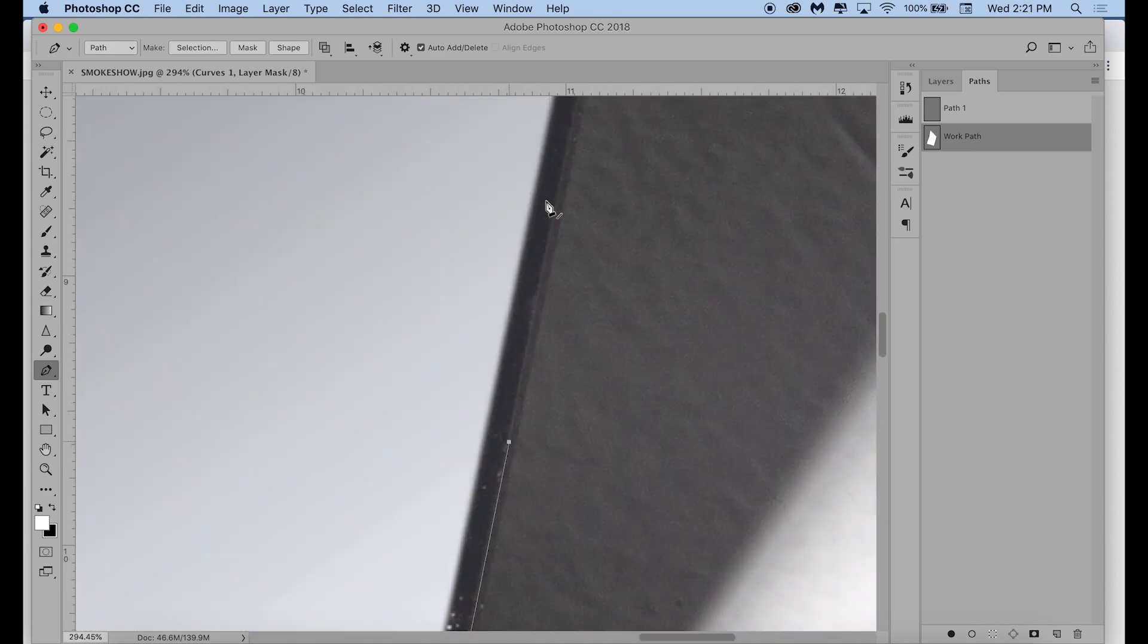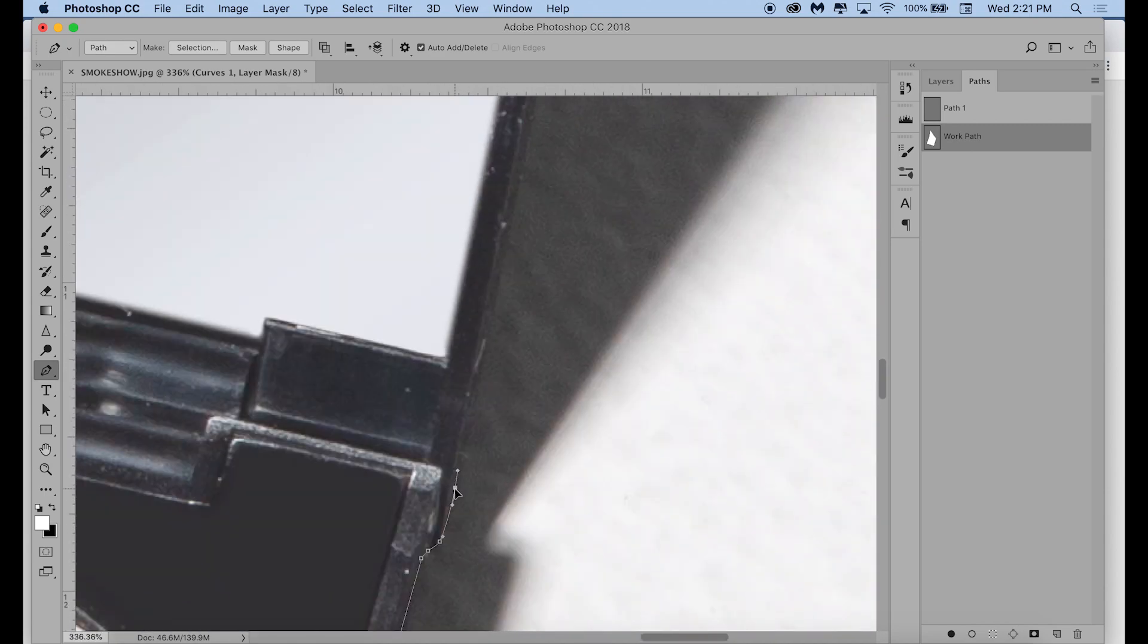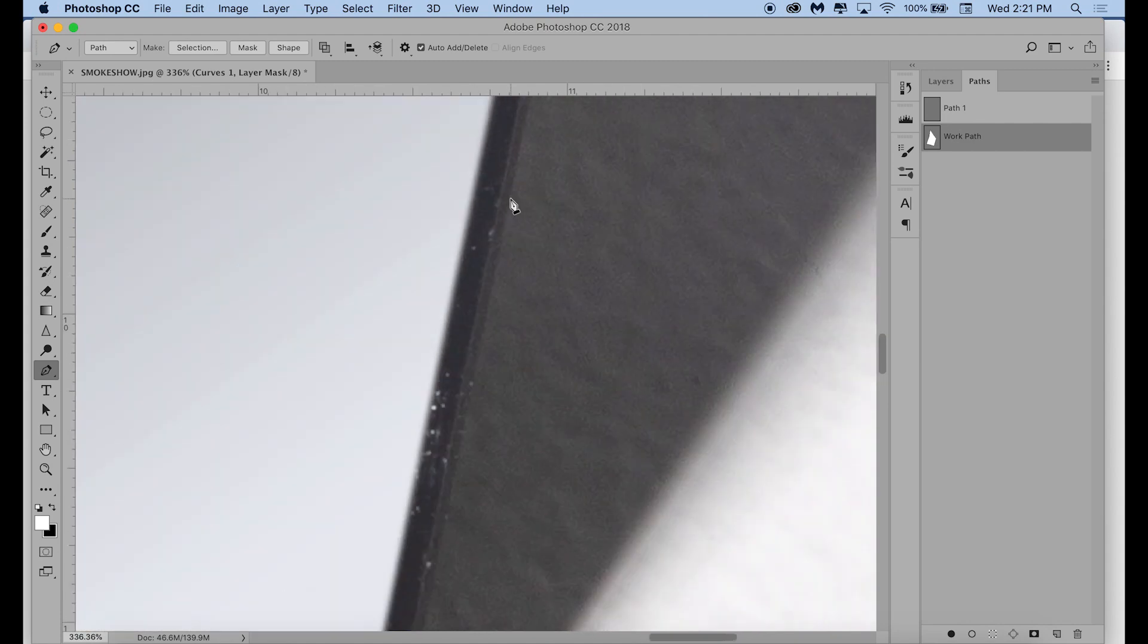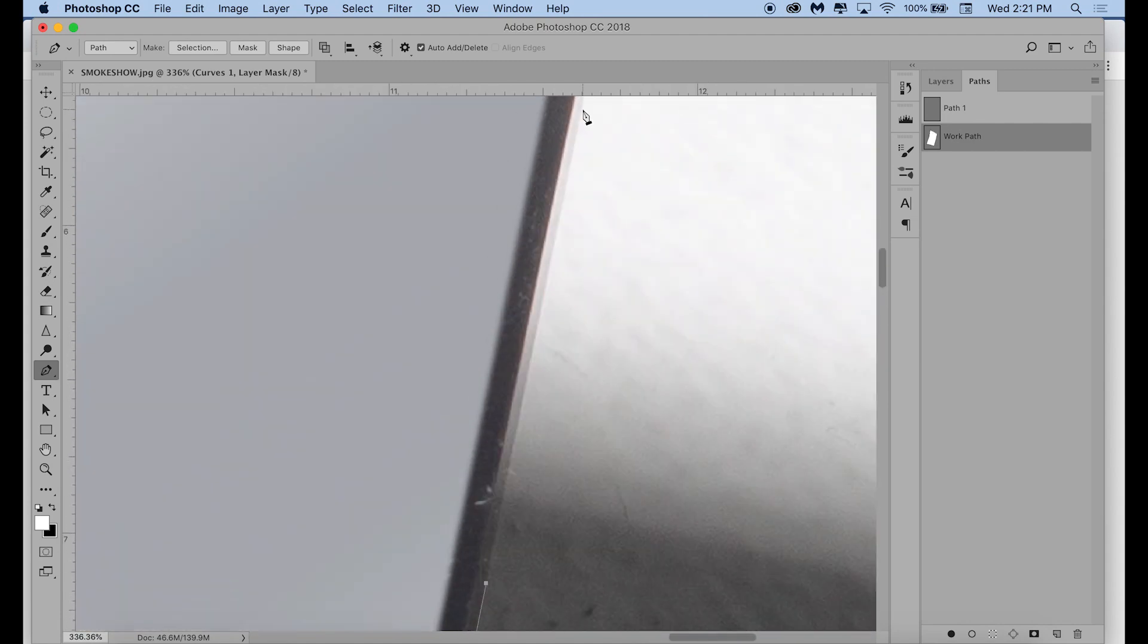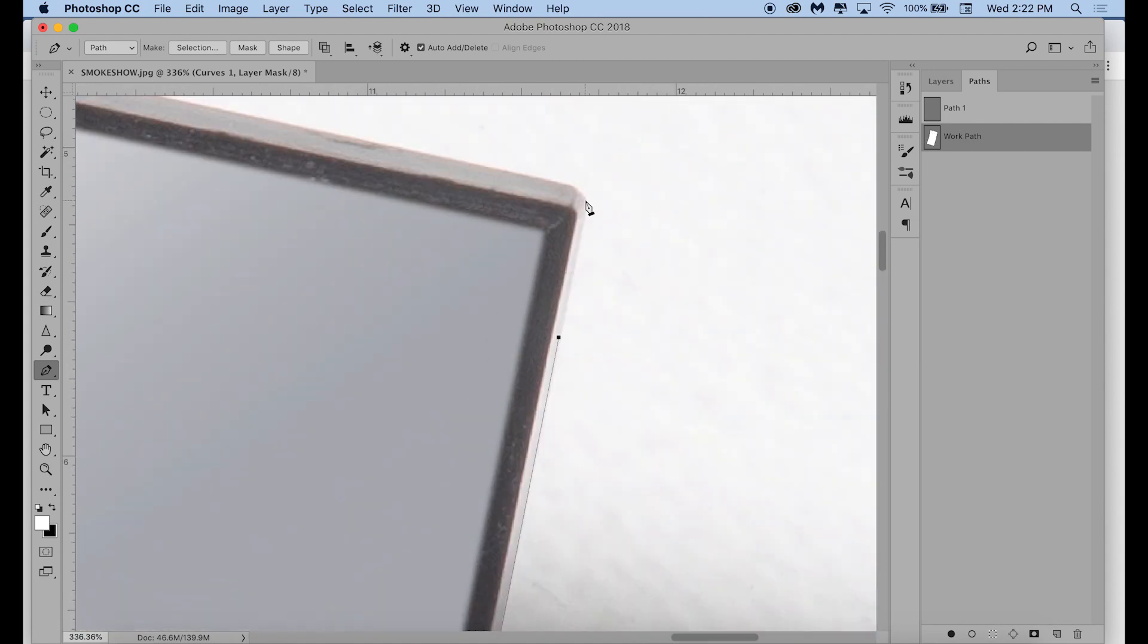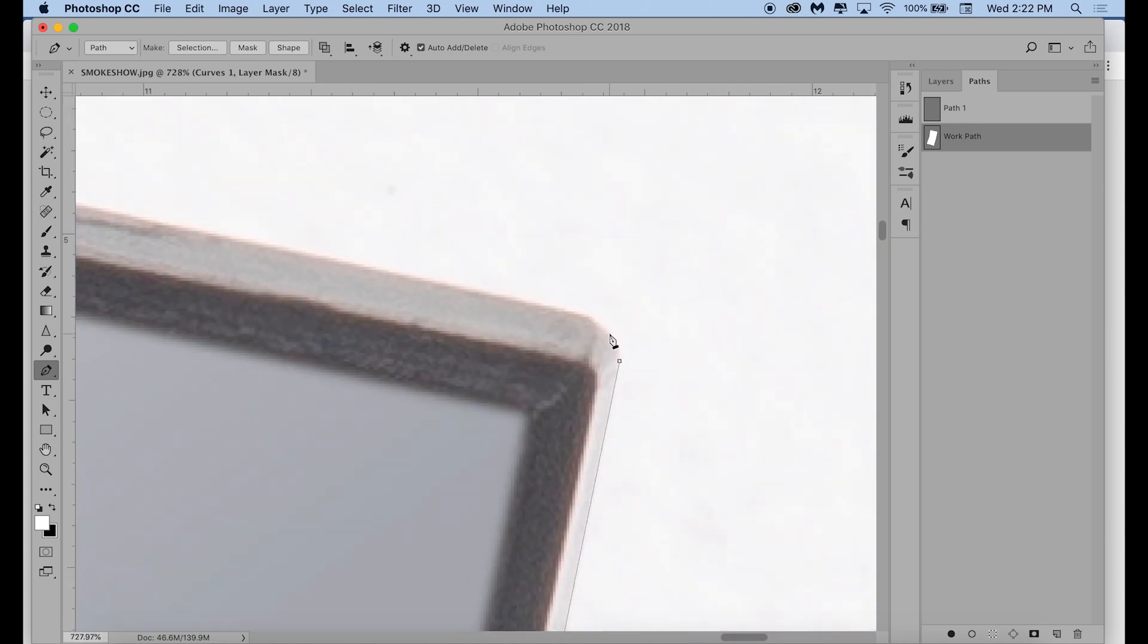If you have multiple objects that you want to separate from the background, you can do that as well. Once you close the first path, which you do just by clicking on the first point that you made, you would just click on the next object and do the same thing.